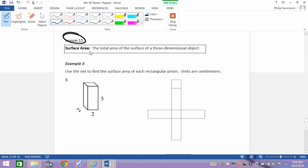Alright, let's play ball. Surface area is the total area of the surface of a three-dimensional shape. Yeah, I knew that — that's one of those things where you go 'I knew that.'